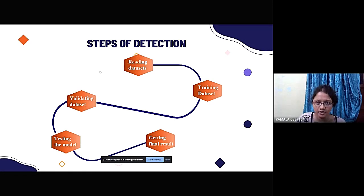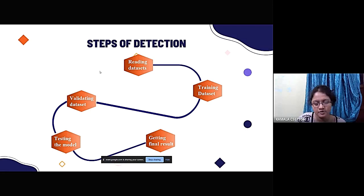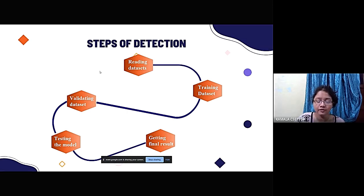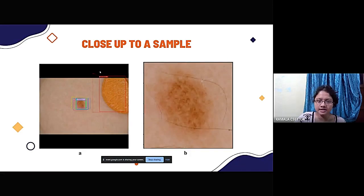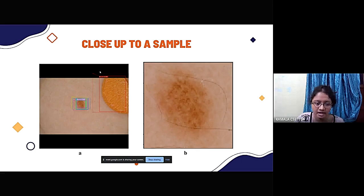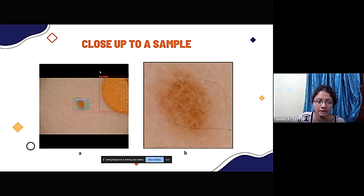The steps of detection are: we take a large input dataset — approximately 3 GB of images. This dataset is read into our model, then we train the model, validate it, and test it to get the output. A close-up sample shows a dermoscopy image with colored borders indicating an affected area of melanoma skin cancer.